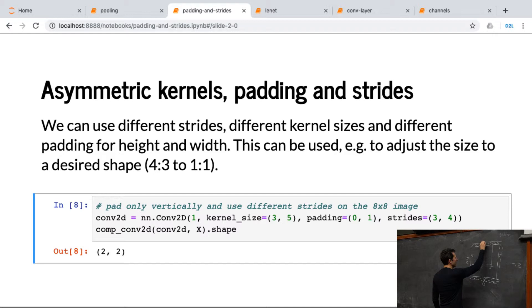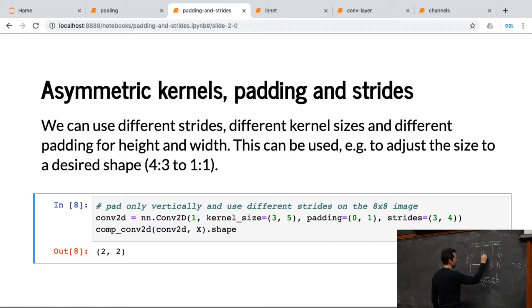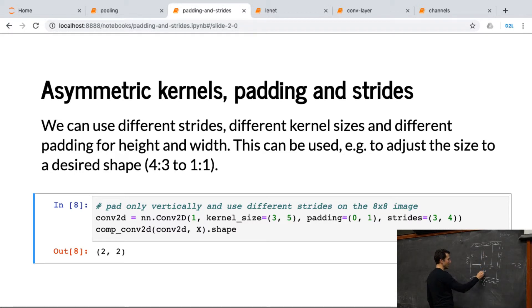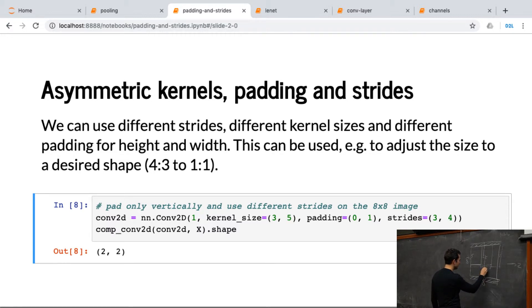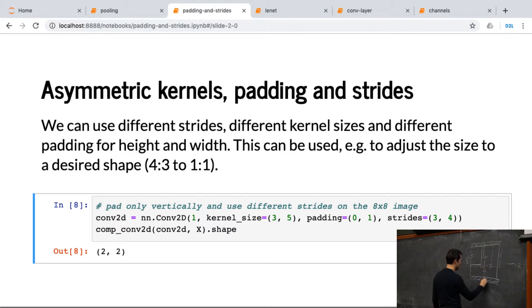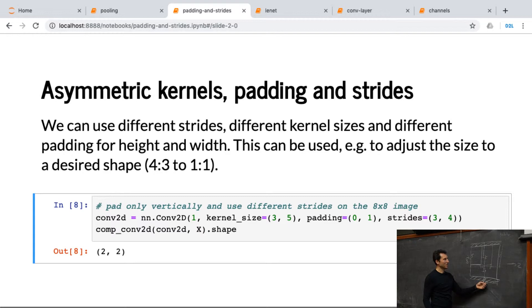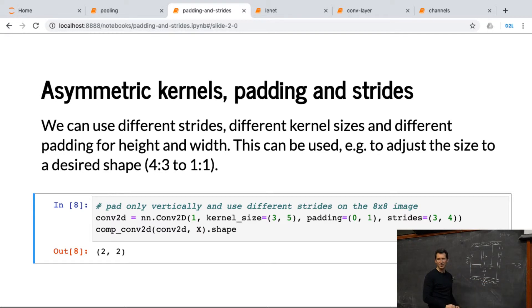So we have 5 pixels for the first one. Then we shift by 4. So we're now at pixel number 9. Then I would shift by 4 again. So 8 plus 5, right? That's 13. And 13 is out of range. So I get 2 horizontally and 2 vertically.